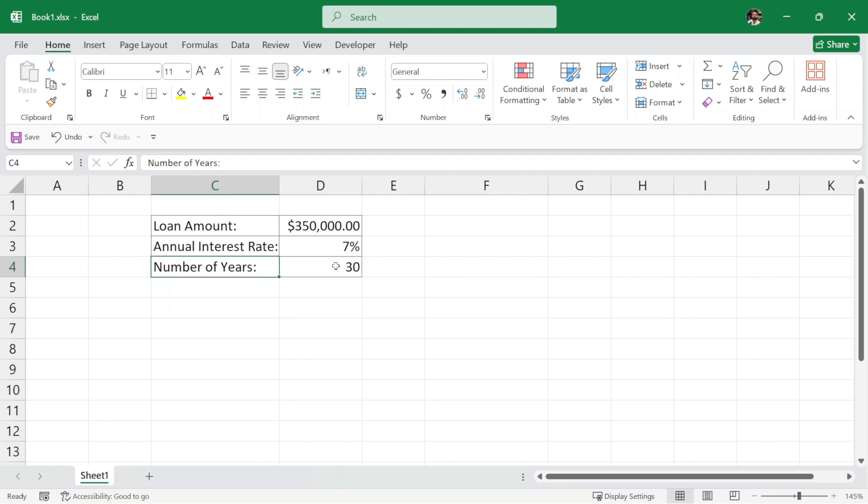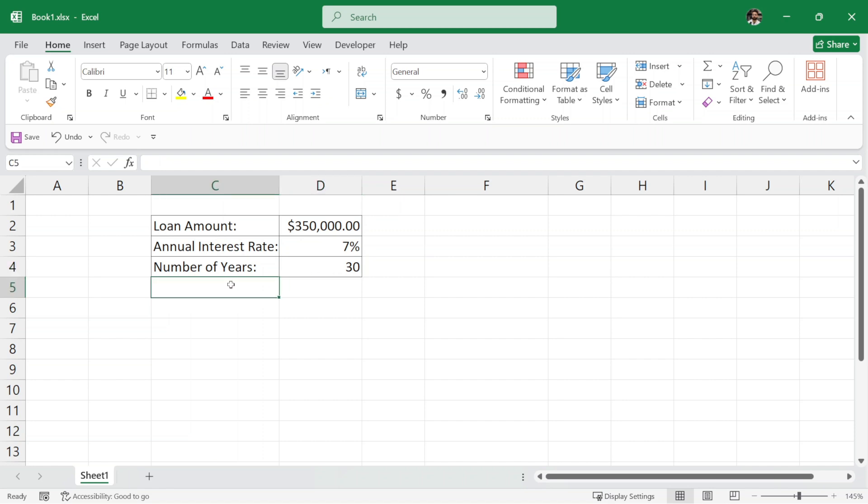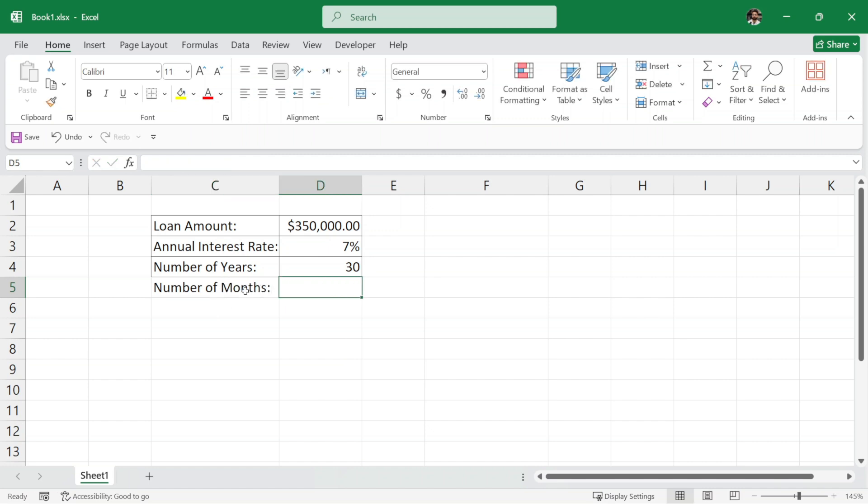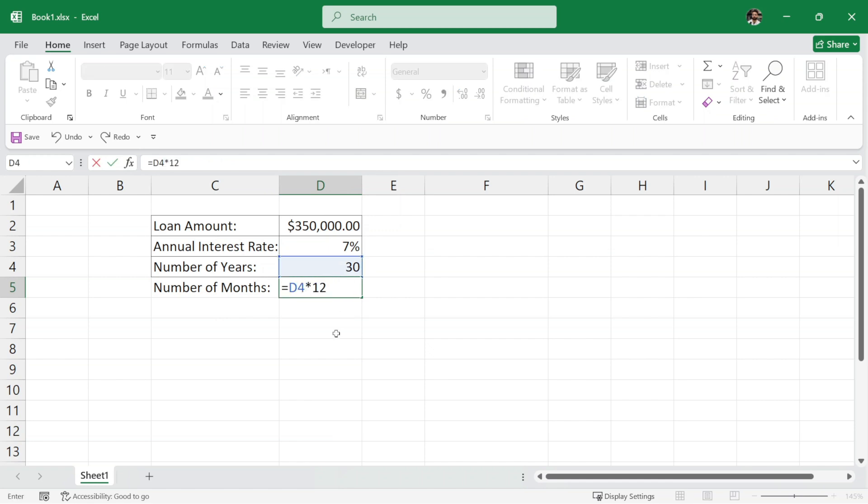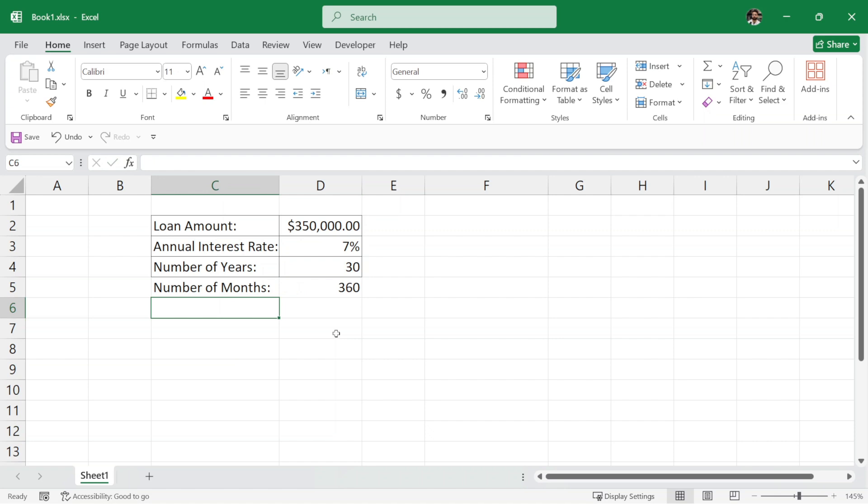Now, before we calculate the monthly installment amount, here we have the number of years in which we have to repay our loan, that is 30. But we have to pay our loan amount in monthly installments, right? So we need to calculate number of months in these 30 years. Since 1 year equals 12 months, the number of months will be equal to 30 multiplied by 12.